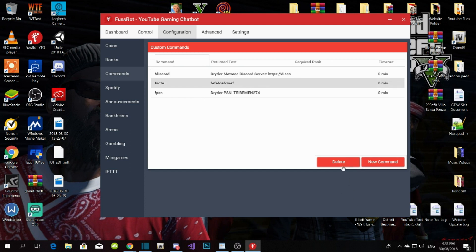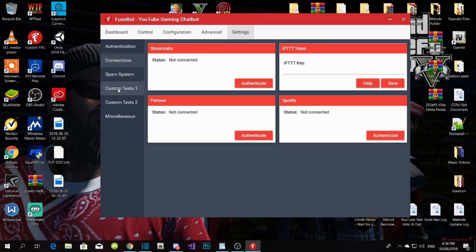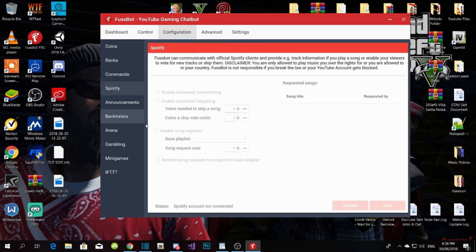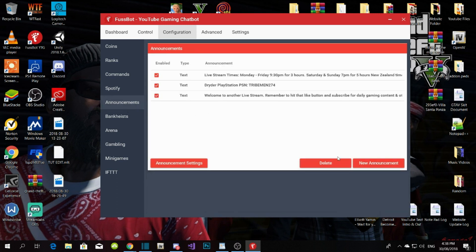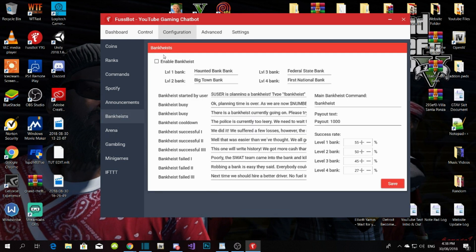If you connect your Spotify, you can play with those settings. Warning: every viewer that requests a song — only that viewer can hear the song, no one else. The Announcements feature is pretty good — for example, every five minutes these pre-set messages will pop up in chat automatically.